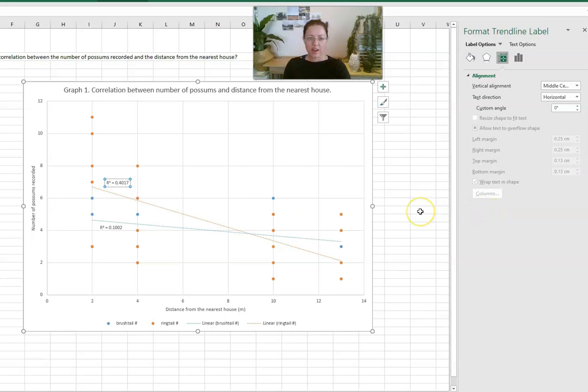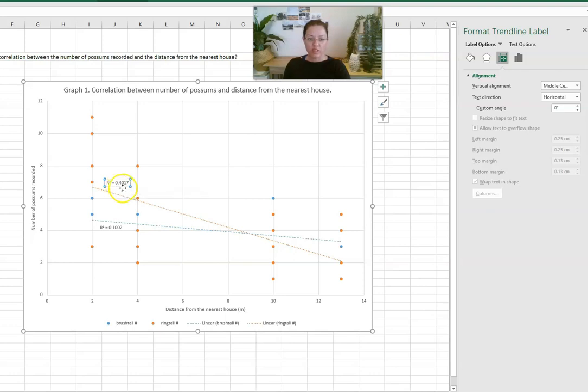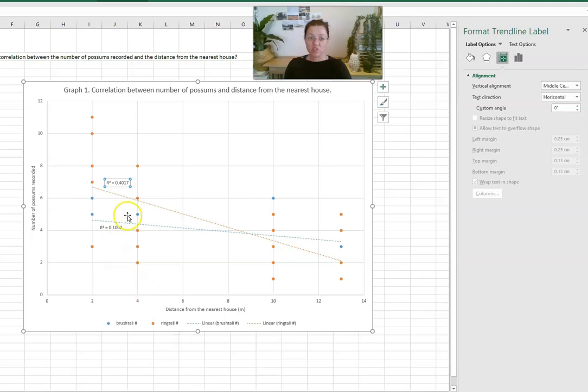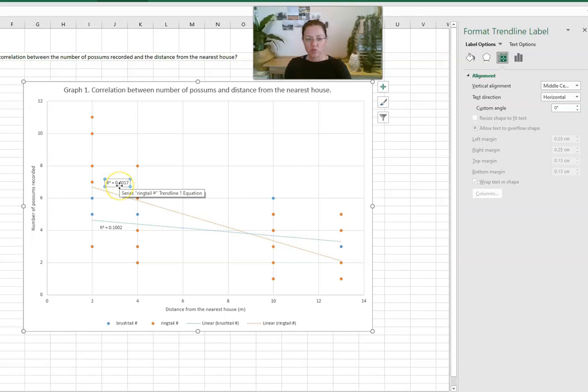Now r squared value gives us the indication of the strength of that correlation. So we can already see based on this particular set of data that the correlation between the number of ring tail possums and the distance from the house is stronger than that is for the brush tail possums, but it's still not a strong relationship.